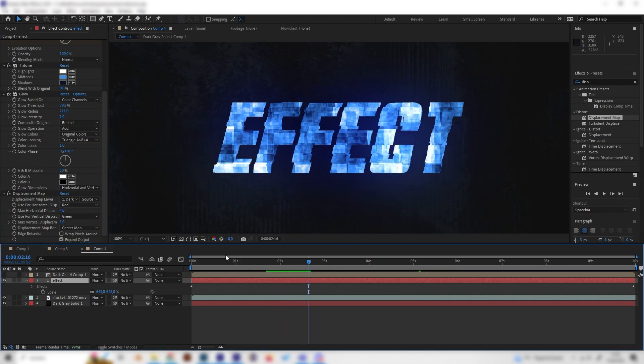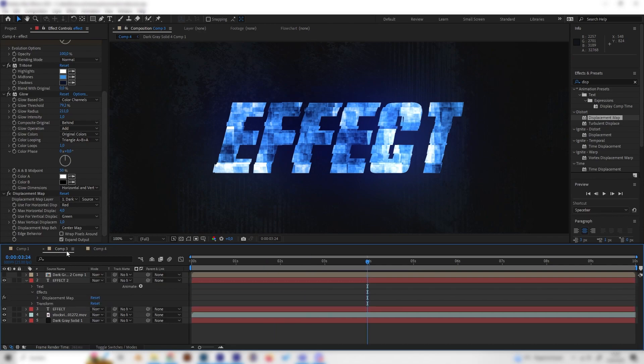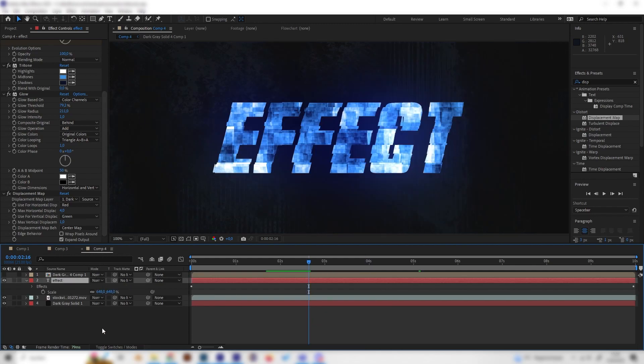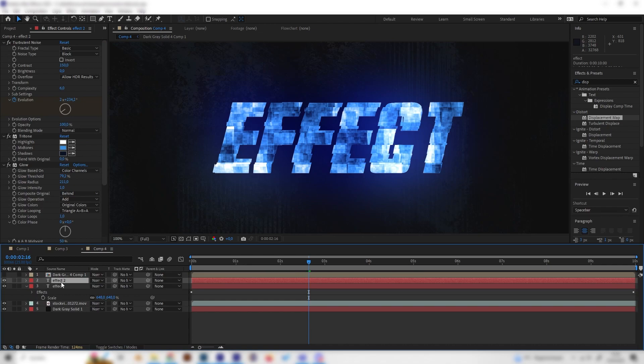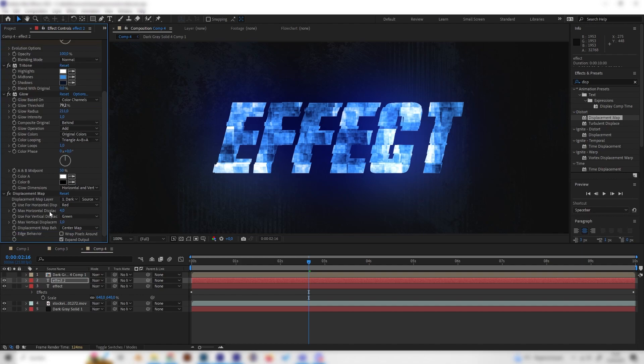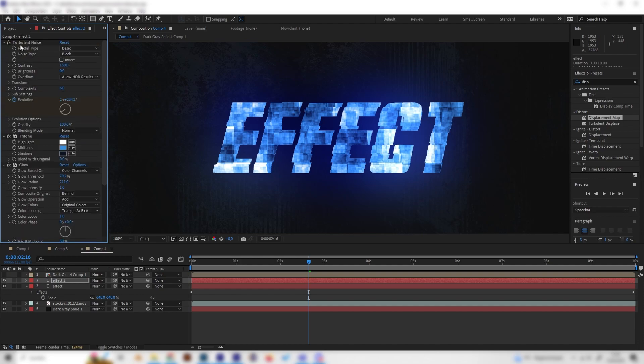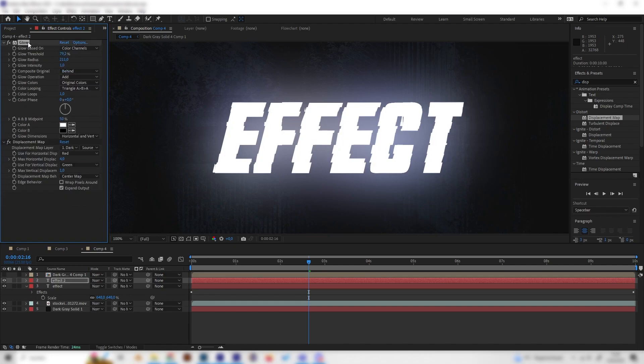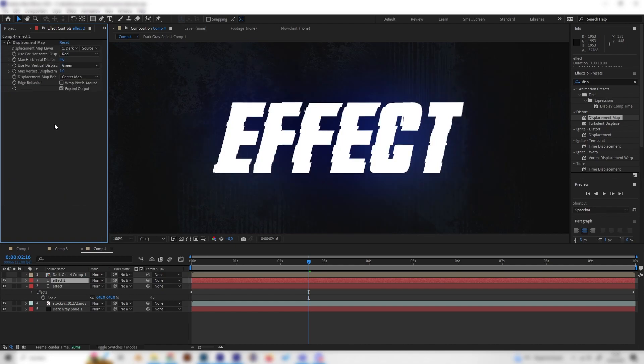Now we also add a little, or yeah, a small outline on the text, a white outline. So let's do this again. For this one, let's just duplicate the text layer by pressing Ctrl+D. And for this one, let's just delete all the effects beside the displacement map effect. So let's get rid of the Turbulent Noise, the Tritone, and the Glow effect.